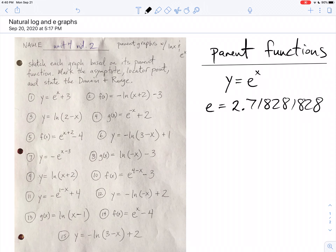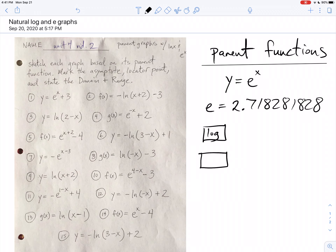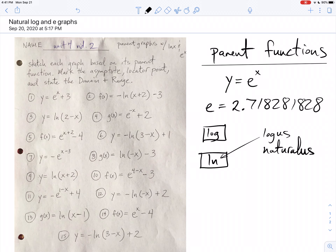The number e actually lives on your calculator. Right next to the log button, you will see a button that says ln. ln is Logos Naturalis, which is the Latin way to say natural log.